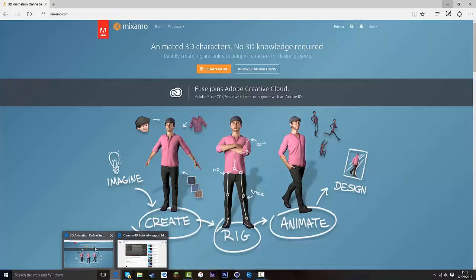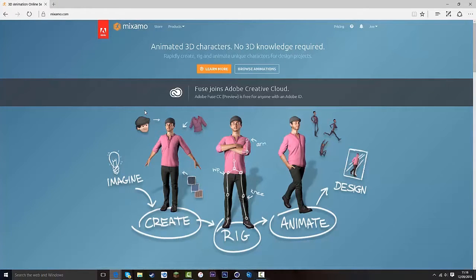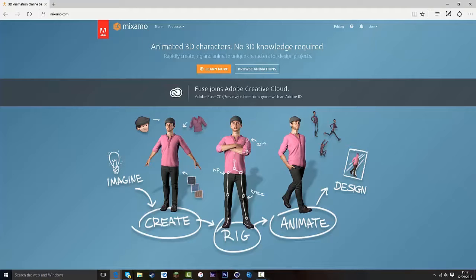Let's head over to our web browser. What you want to do is have an Adobe account — be subscribed to After Effects, Photoshop, any Adobe product. You can sign up for free; you don't necessarily have to have purchased an Adobe product. As long as you've got an Adobe account, you can use this for free. You just need to confirm your account via email, but it's really easy to do.